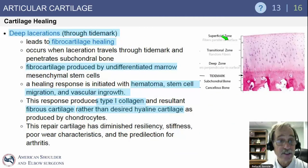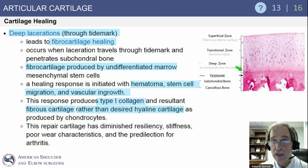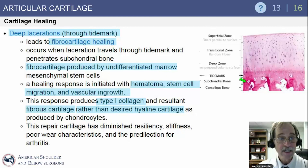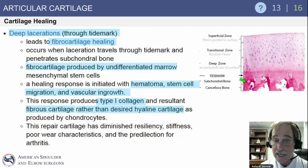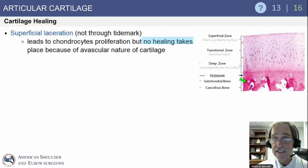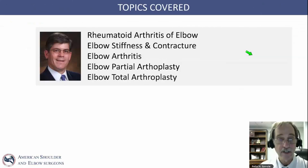Regarding cartilage healing: deep lacerations through the tide mark lead to fibrocartilaginous healing — this is the principle of microfracture. This occurs when lacerations travel through the tide mark and into the subchondral bone. A healing response is initiated with hematoma formation, stem cell migration out of the subchondral bone, and vascular ingrowth. This produces type 1 collagen, not type 2, with resultant fibrous cartilage rather than the desired hyaline cartilage produced by chondrocytes. A superficial laceration that does not extend to the tide mark leads to chondrocyte proliferation but no healing whatsoever, due to the avascular nature of cartilage.